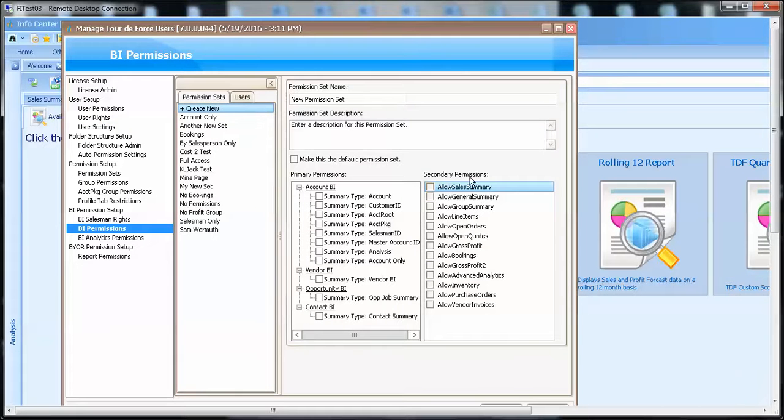Also in the BI permission, in the secondary permission, allow advanced analytics should be checked.